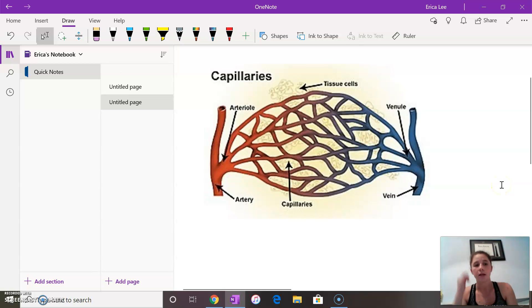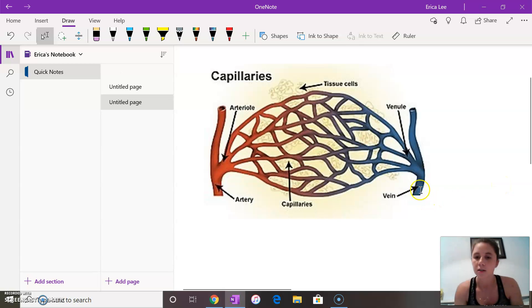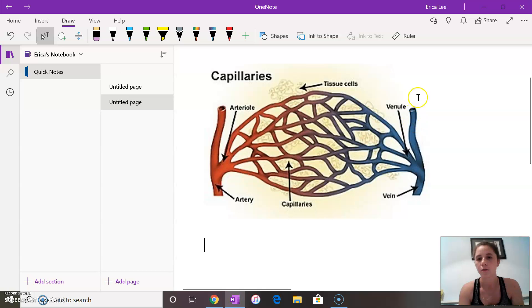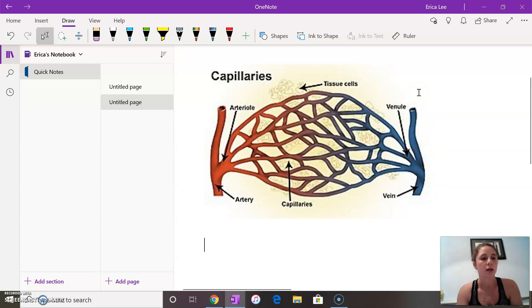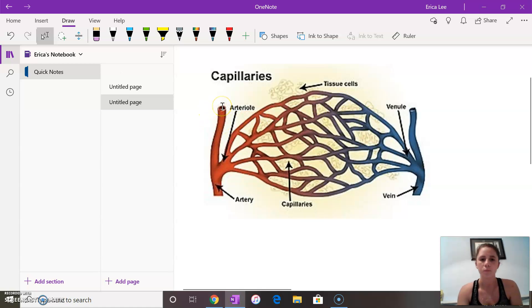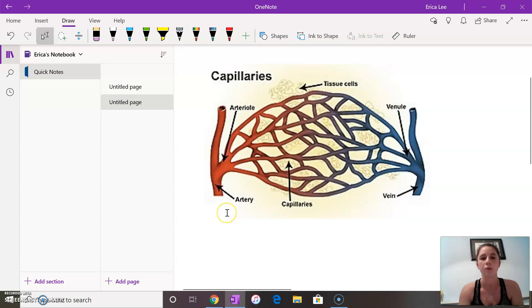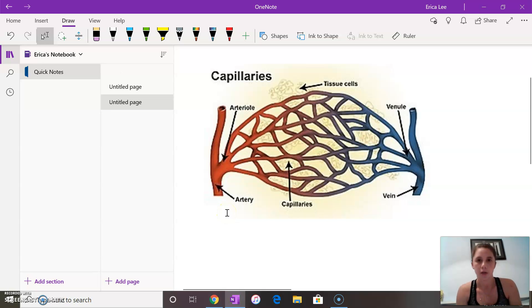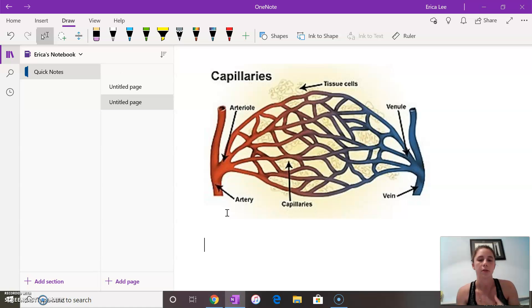Your veins are your tubes carrying deoxygenated blood so it's actually the opposite from your pulmonary veins because your pulmonary veins are oxygenated and your arteries carry the oxygenated blood into the body which is the opposite from your pulmonary artery which carries your deoxygenated blood.